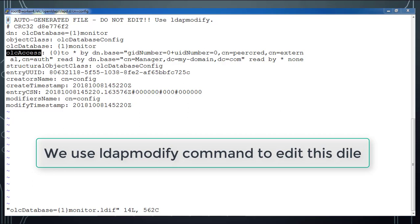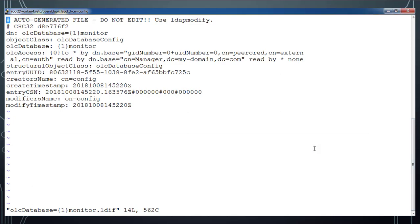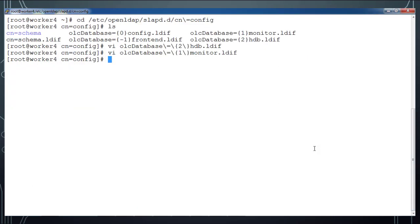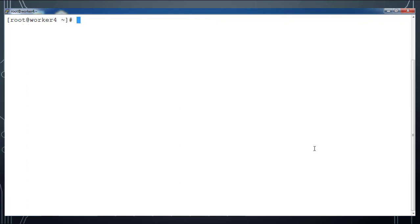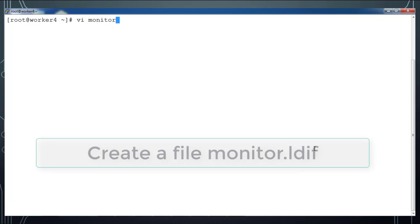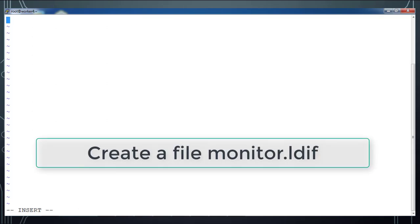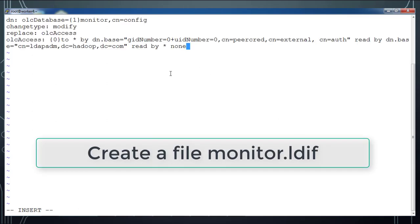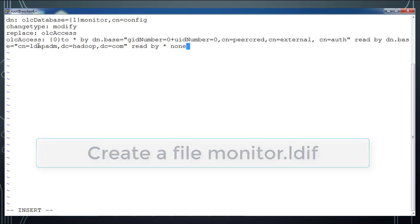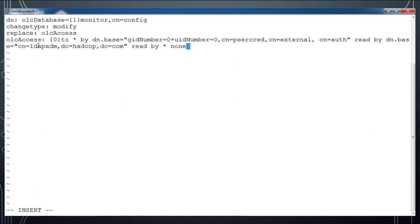Here also we use the ldapmodify command to make these changes. It's always recommended to use ldapmodify to make any changes in this file. I'm going to create another file monitor.ldif and add these contents. Here you can see cn=ldapadm,dc=hadoop,dc=com - that is my domain name.